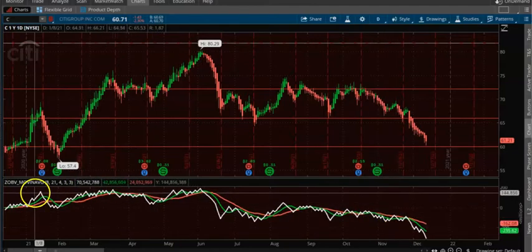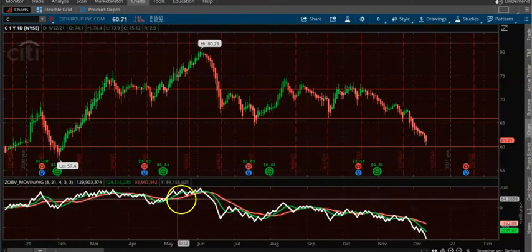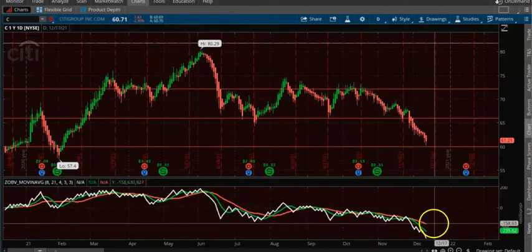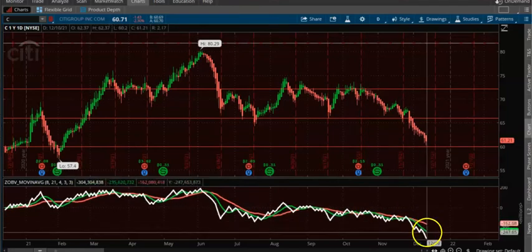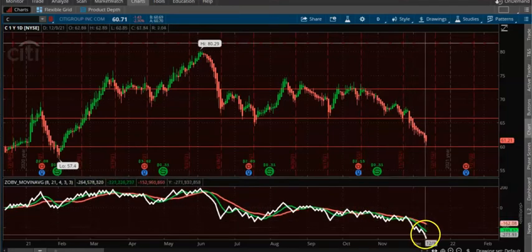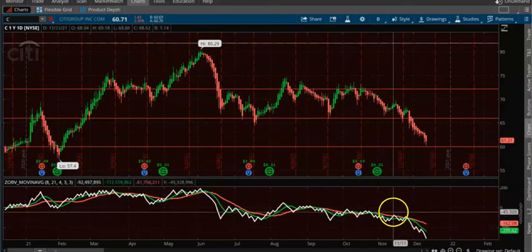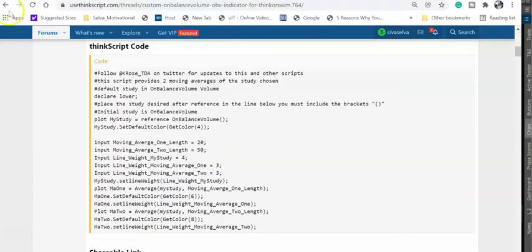In this case you have both an 8 moving average and a 21 moving average, and this is the On-Balance Volume. This indicator is available on this website here — I am going to attach this link to you.